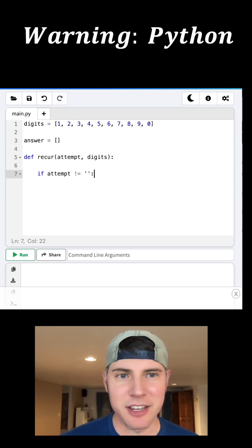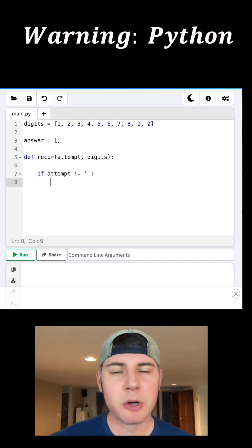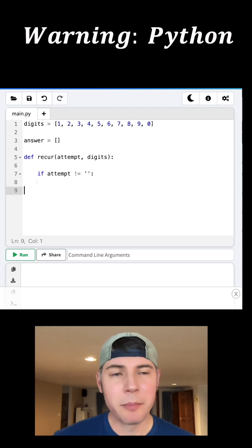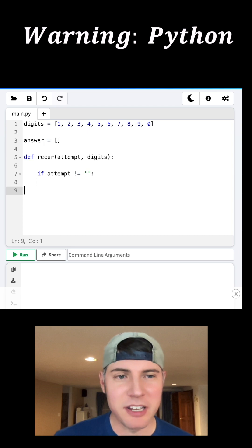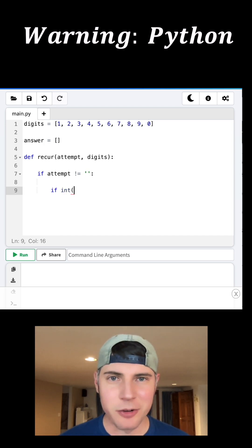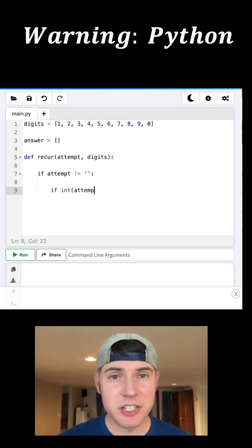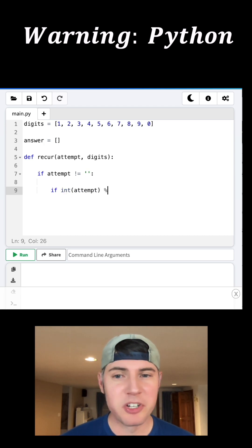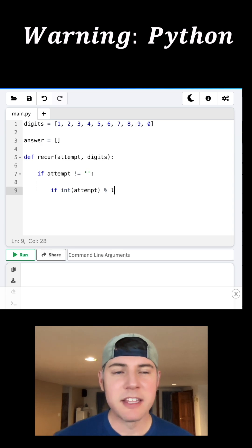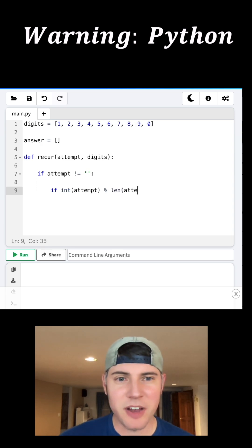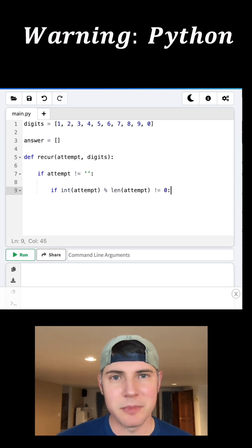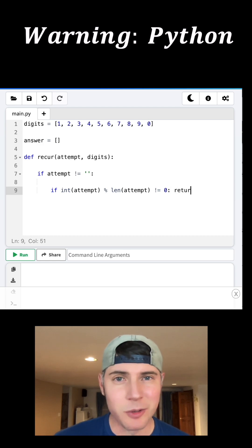We have this for the initial case, and then we put in the requirements for the problem. We need the number divided by the place value to give us a remainder of 0. So we take our attempt, we use the percent symbol, which means the modulus or the remainder, and then to represent the place value, we're going to use the length of the attempt. And we need this to equal 0.